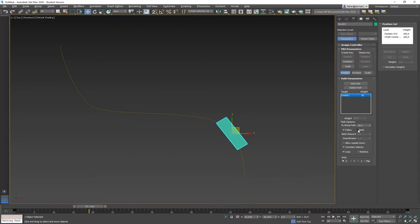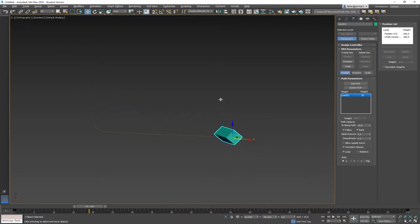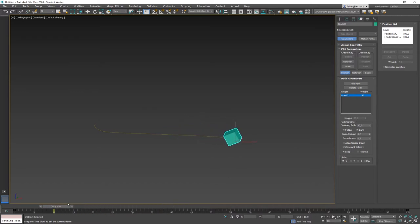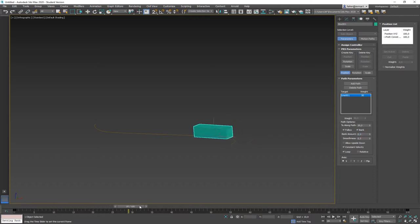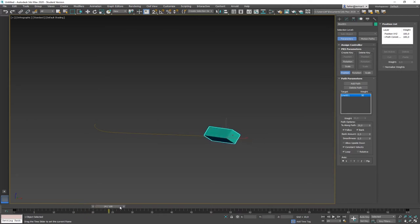The next option is Bank, used together with Follow. When a plane flies a curve or a motorcycle or train takes a turn, it leans towards the inside. That's what bank does — the object leans towards the inside of the curve. The Bank Amount controls how much: 0.1 is a slight lean like a train, and 0.5 is more like a motorcycle at a 45-degree angle. I'm going to turn Bank off now.